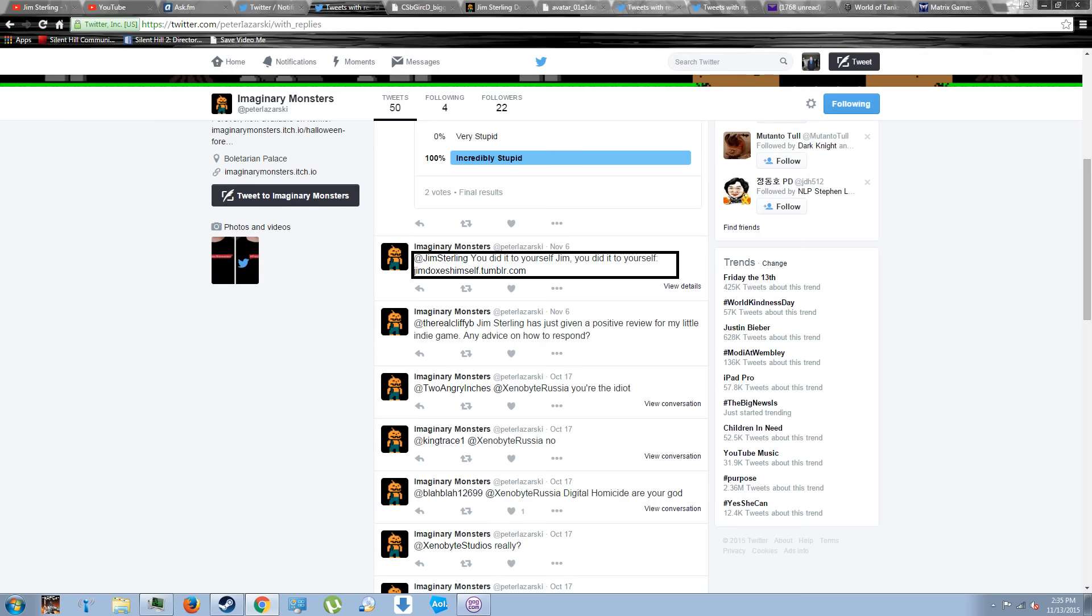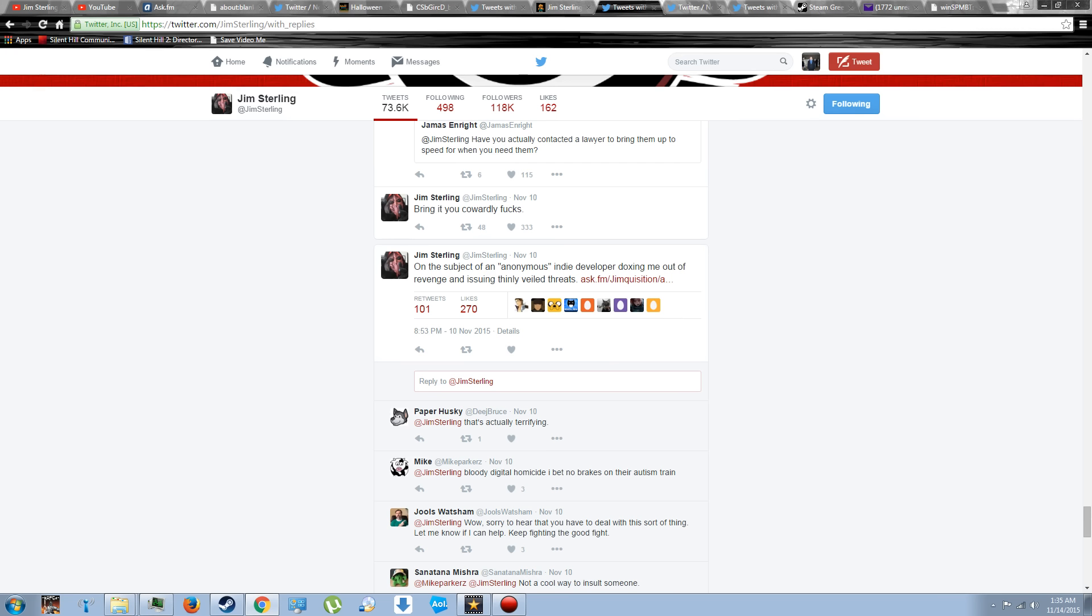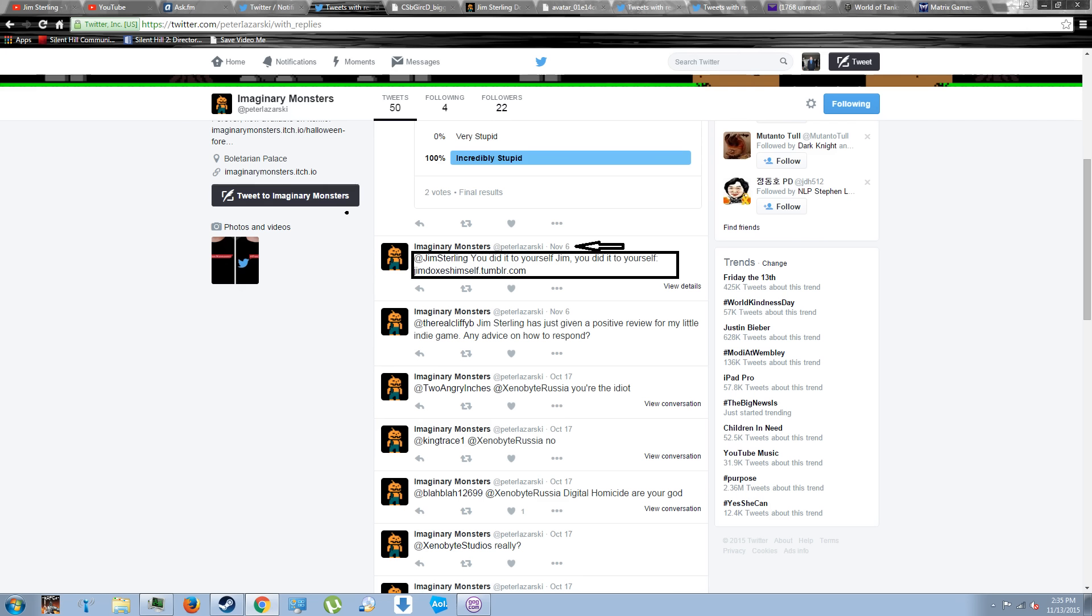Remember when I said that Jim Sterling himself didn't know about the threat until the 10th of November? Well, the guys of Digital Homicide apparently knew of the Tumblr link by November 6th. Four days before even the person threatened knew about it.